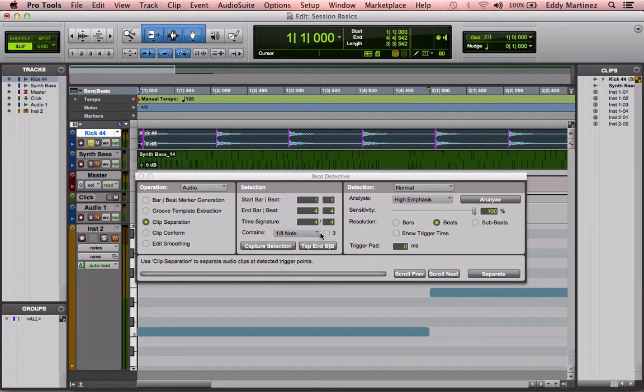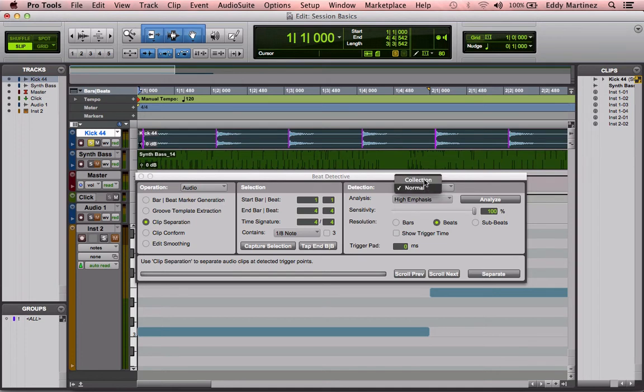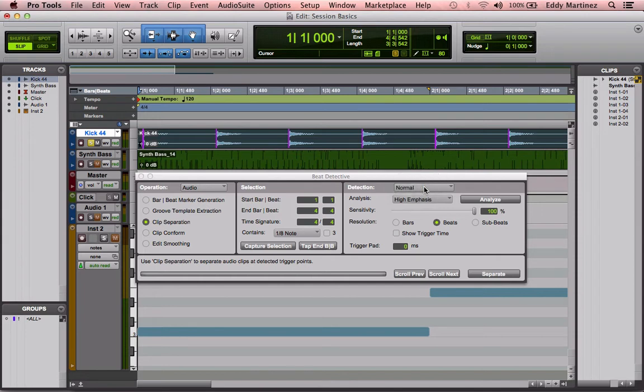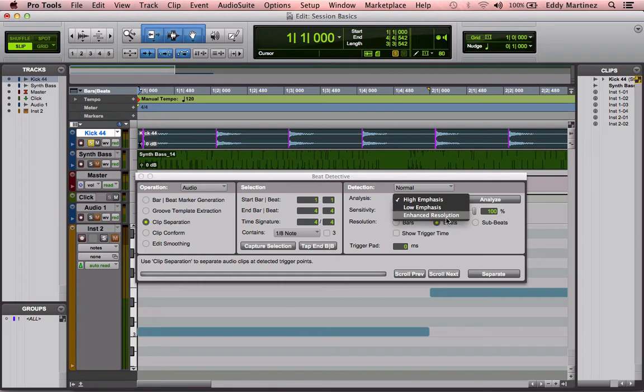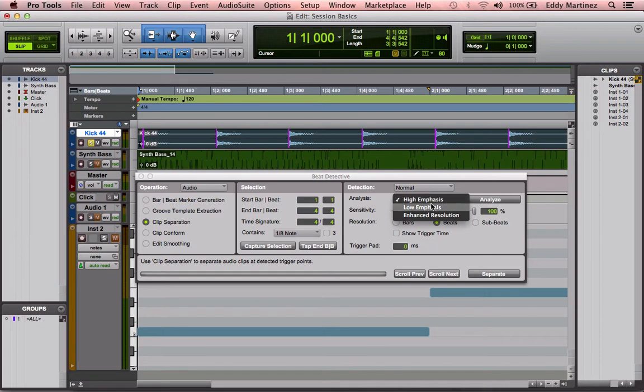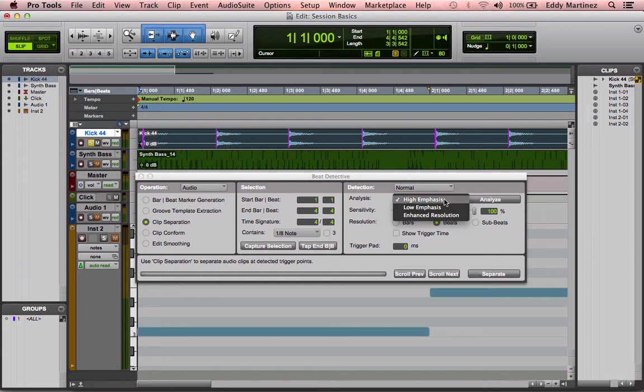Now, next, what I'm going to do is decide what type of detection we're going to do here. It has collection or normal. Collection would be if you had multiple regions selected. For right now, we're just doing one region, so we'll just leave it on normal. For example, the analysis will be exactly how it's going to detect it - high emphasis, low emphasis, enhanced resolution. It's basically saying how much power to use to detect each of these transients. We're going to leave it on high emphasis, so it's going to detect the highest part of the transient, usually the onset, beginning of that sound. It's an impact thing. Usually it's going to be for drums at the very beginning.